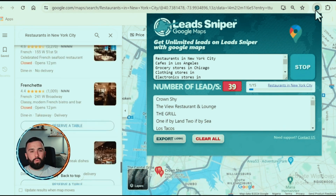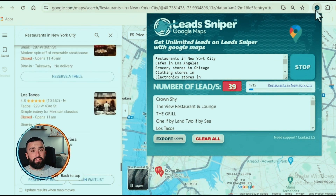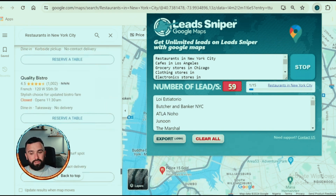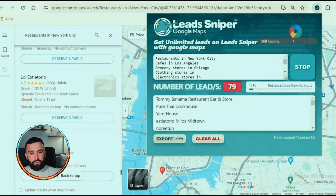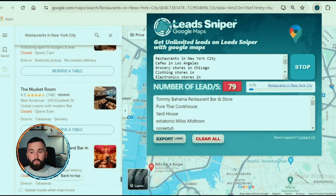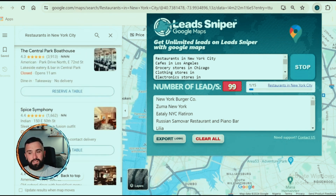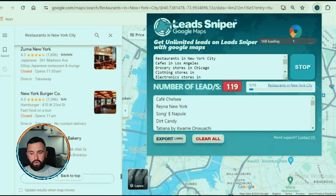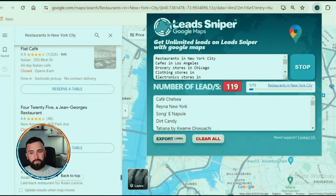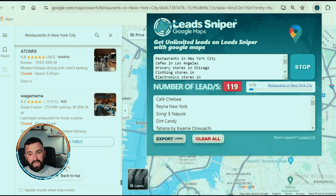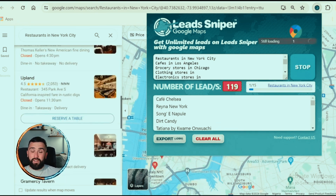Up next is Lead Sniper. As you can see, there's a field where you can enter multiple different searches — restaurants in New York City, cafes in LA, grocery stores in Chicago, etc. Look how fast this is going through Google Maps — already since my first sentence we're on 79 leads. Honestly, it's definitely one of the quickest out there. We're at 99 leads and we're only on restaurants in New York City — it's got up to 15 searches to go through. The user interface and Google Chrome extension are extremely fast.